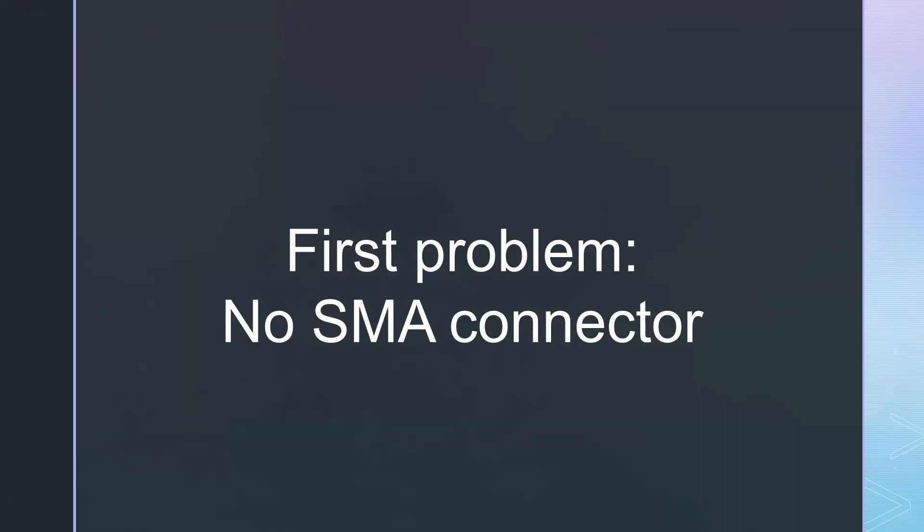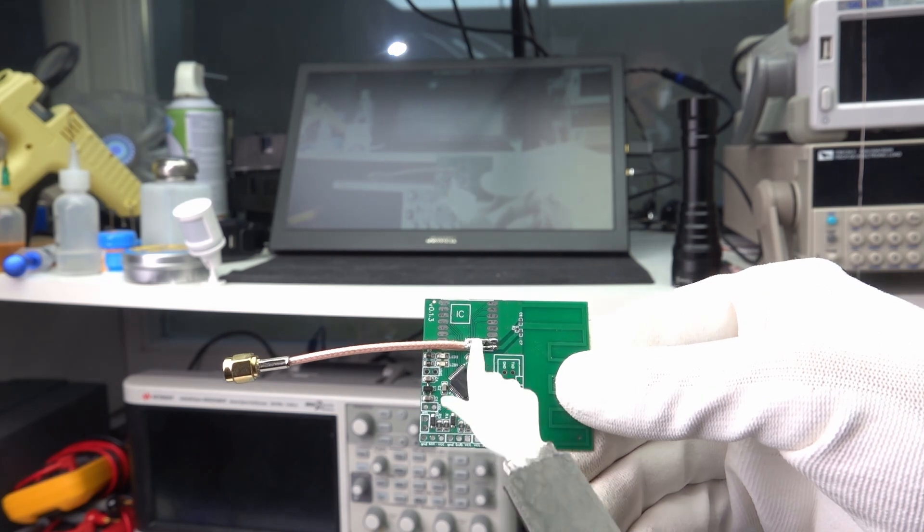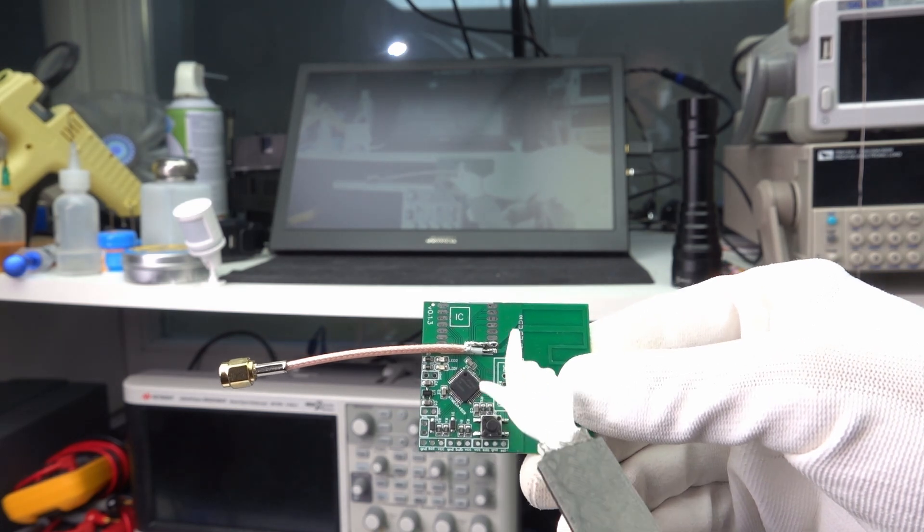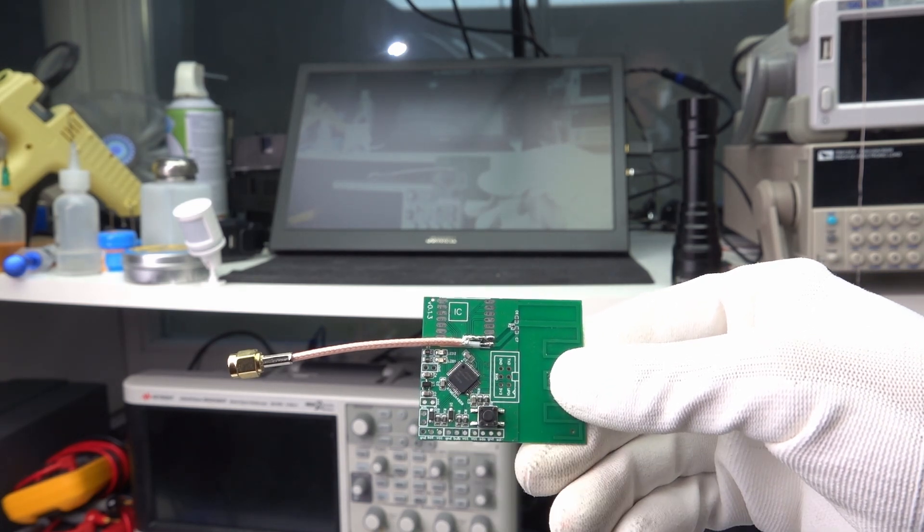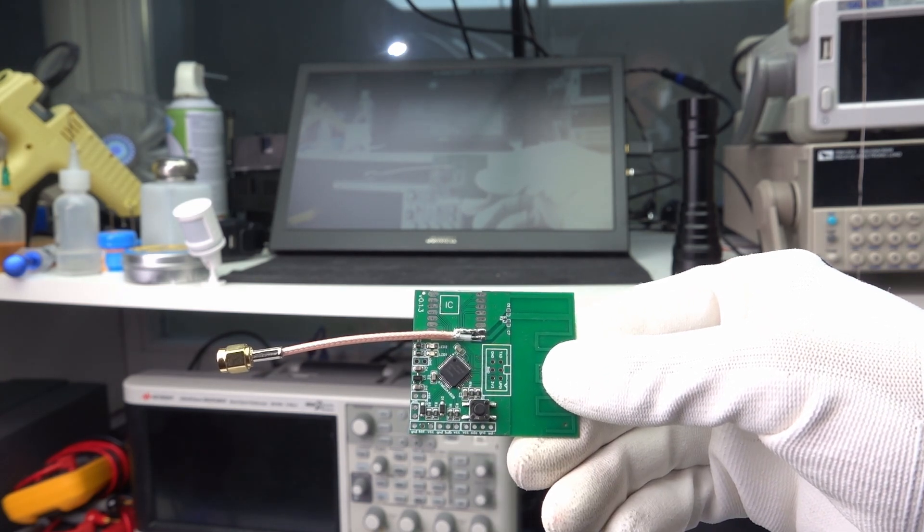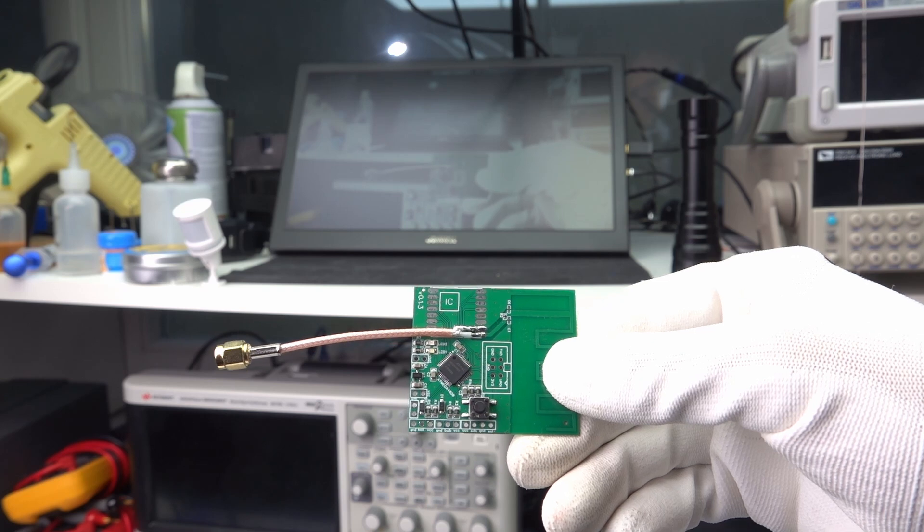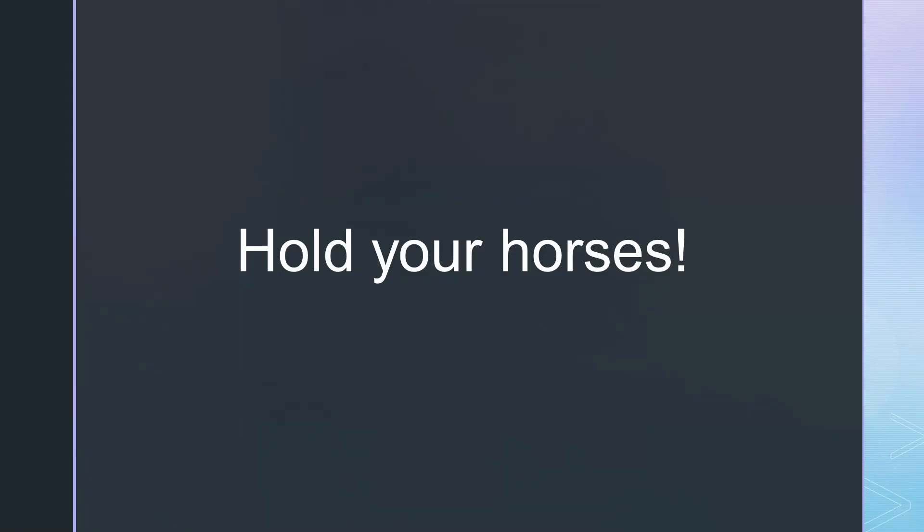But we encounter the first problem. We have no SMA connector where we have to measure the impedance. How can we proceed? We just create a short coax cable with an SMA connector on one side and solder the other side to the pin and ground. But wait before you heat your soldering iron.